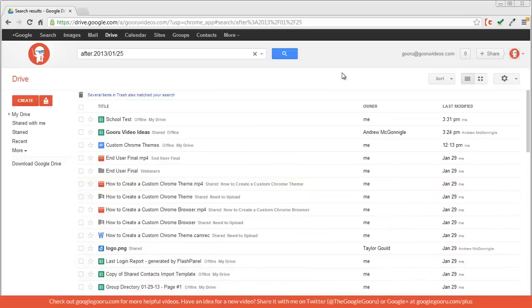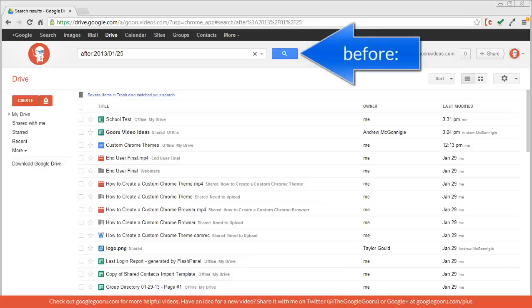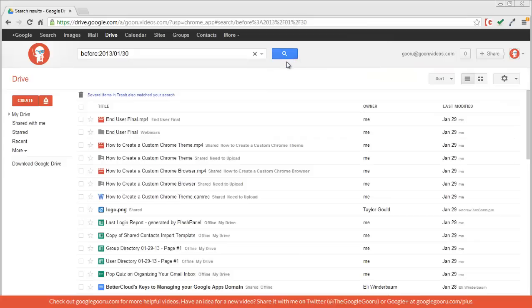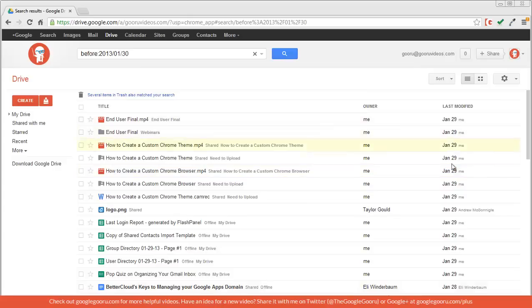On the flip side, I can search for documents before a certain date. So I'll enter in this new operator and click search. So since today is January 30th, this will show me all the documents that were created and edited before today. So it starts at the 29th and works its way on down.